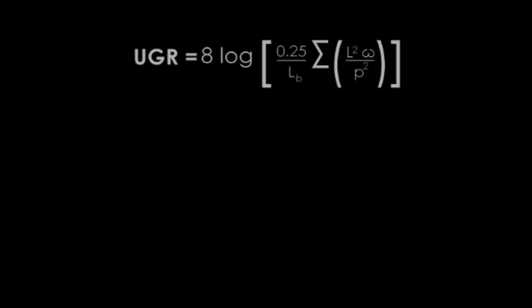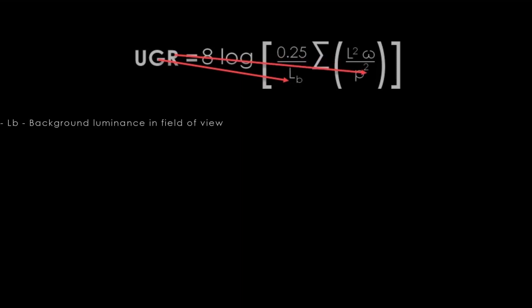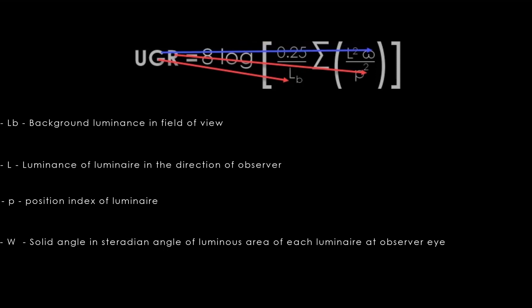Let's go back to the points that impact UGR. I would like to take an example and explain the parameters in the formula. Do not worry, I'm not asking you to memorize the formula, that's completely not necessary. There are parameters which are directly proportional and inversely proportional. If you're good at math, it's probably very well known to you. The parameters: LB is the background luminance in the field of view, L stands for luminance of the luminar which is the brightness in the direction of observer, P stands for position index of the luminar, and omega is the solid angle in steradian.